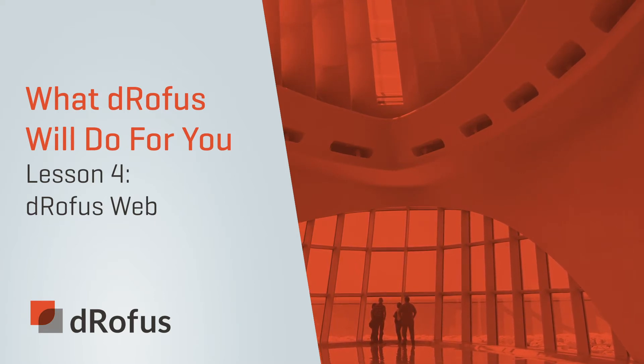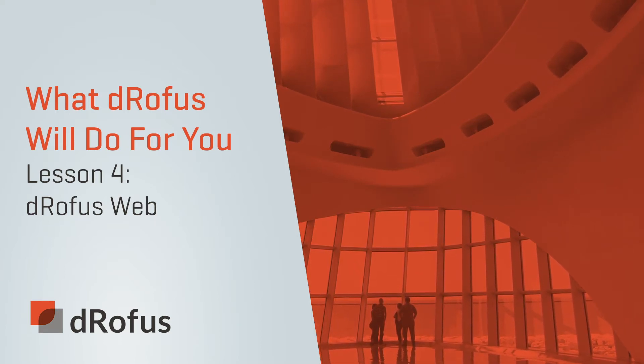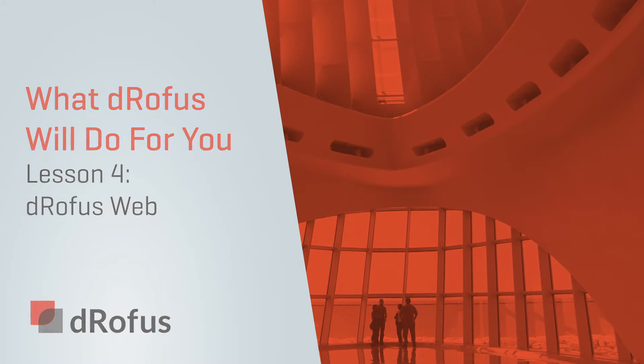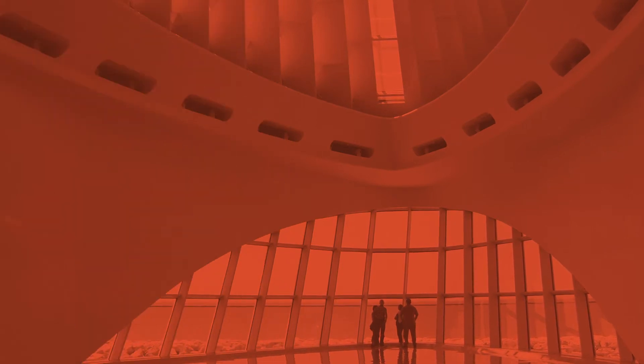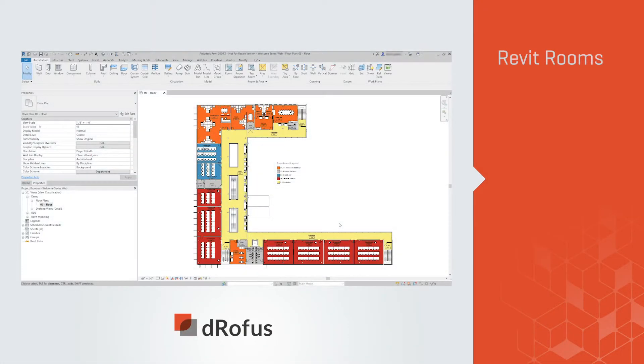Whether you are working remotely or on-site, transferring information between team members and software platforms has never been this easy and reliable.